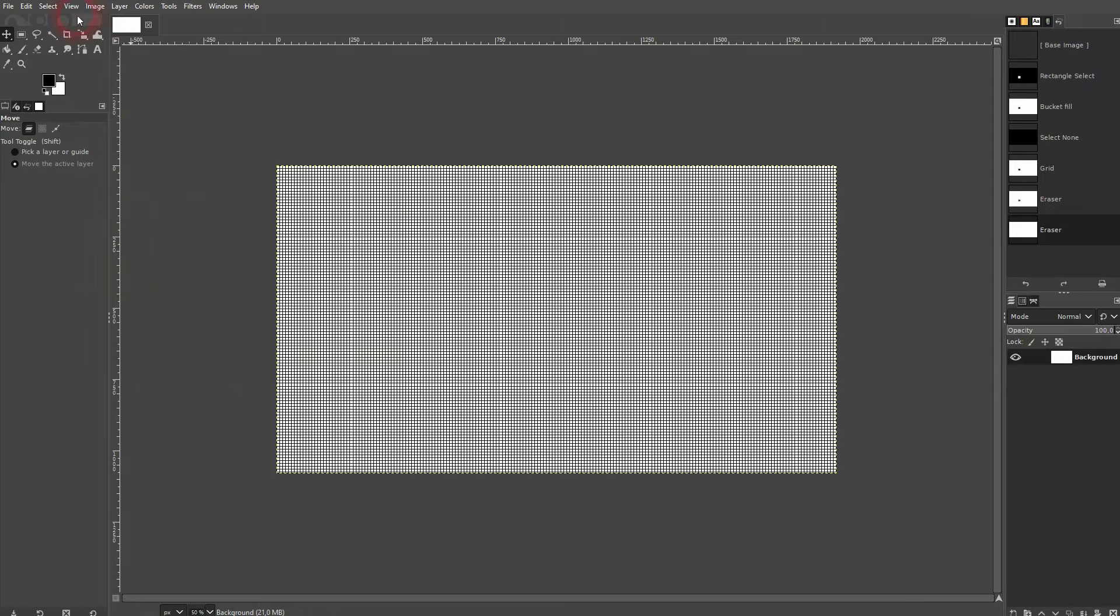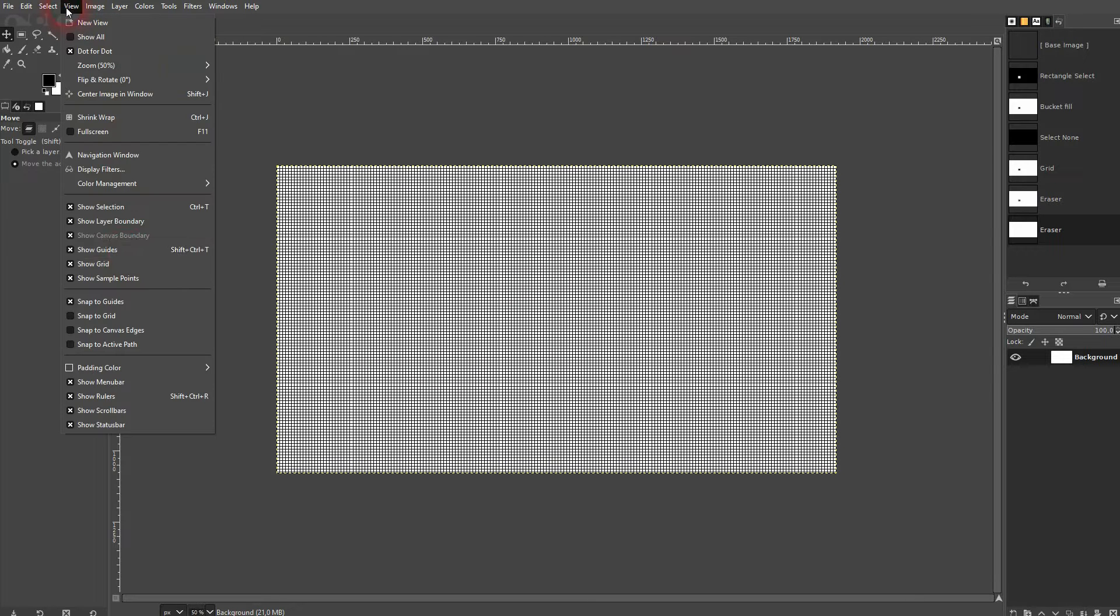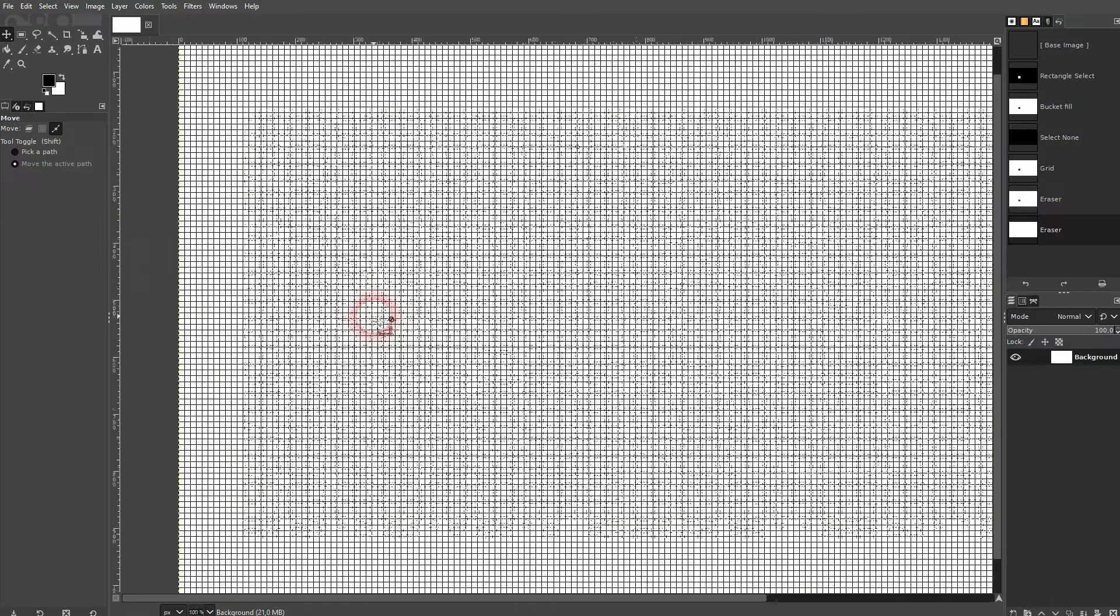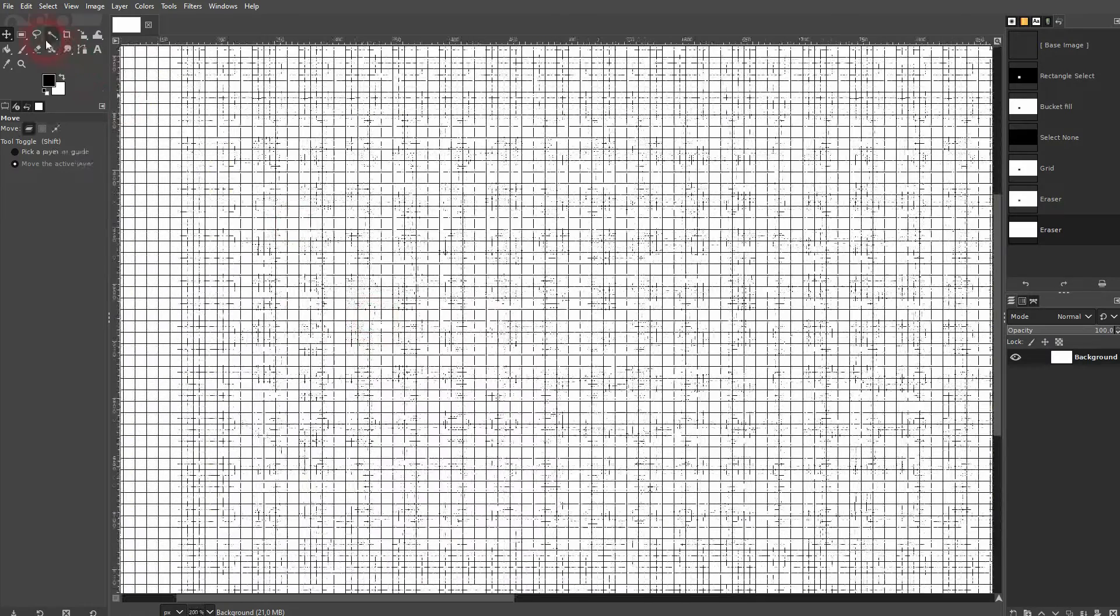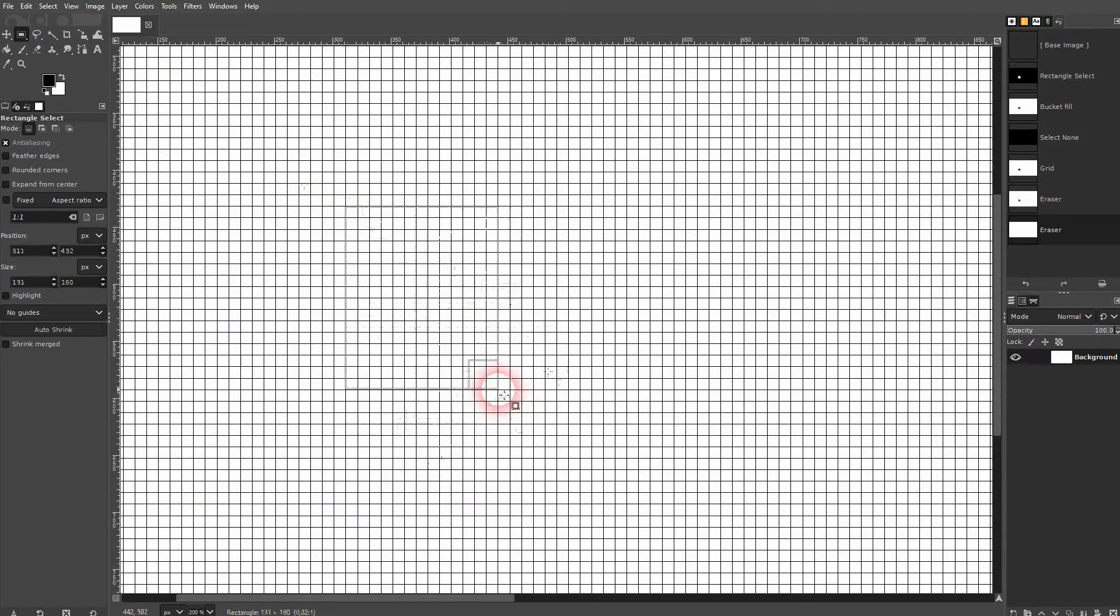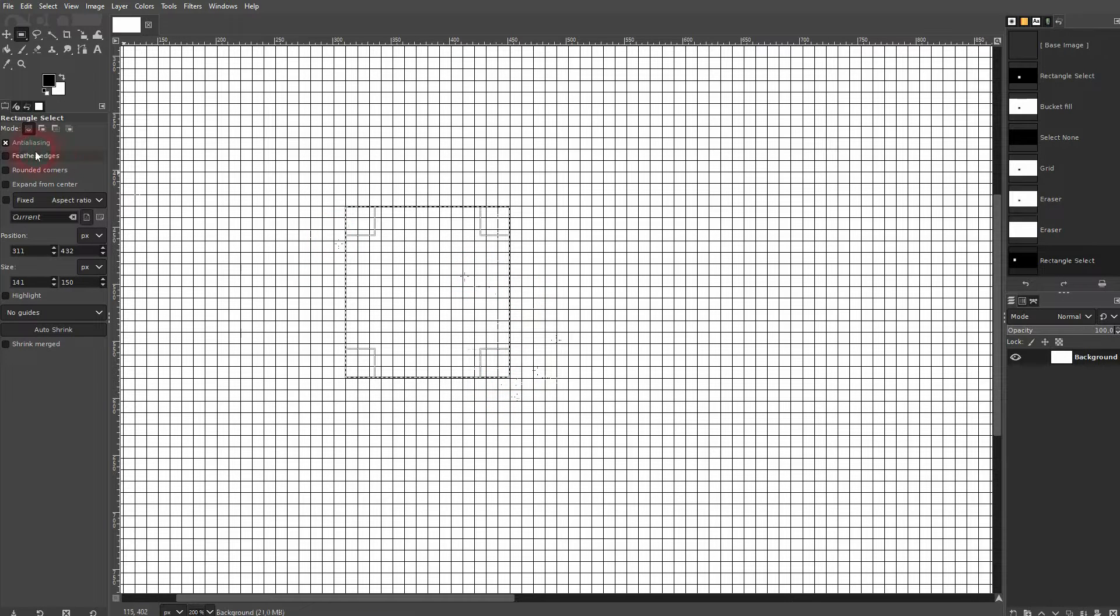And we want to snap to grid. Make sure this box is also active, and you can, for example, use the selection tool. You can see it snaps to the grid. I'll use the paint bucket tool, and now I have this black rectangle.